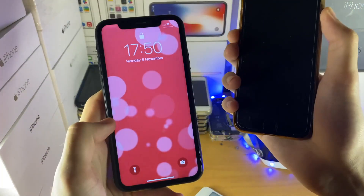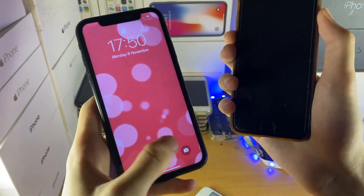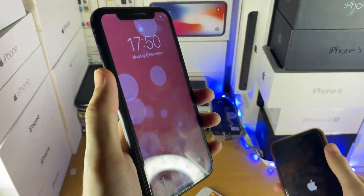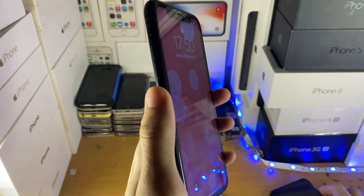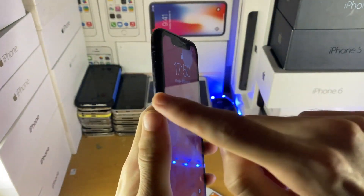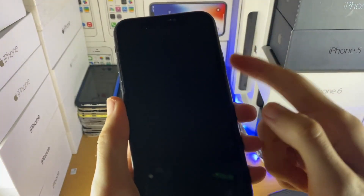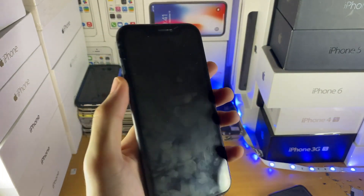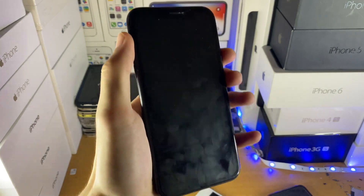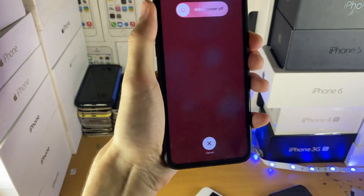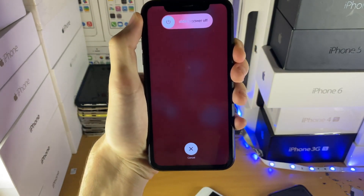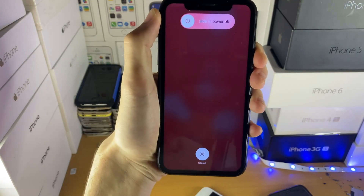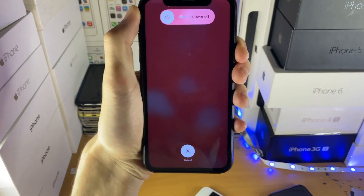Now, if you have an iPhone without a home button, it's a bit more complicated. You just want to tap Volume Up, then tap Volume Down, and then hold down the Power button. So: tap up, tap down, hold the Power button. Once you see the Apple logo, release the Power button and you should be brought back to the home screen.